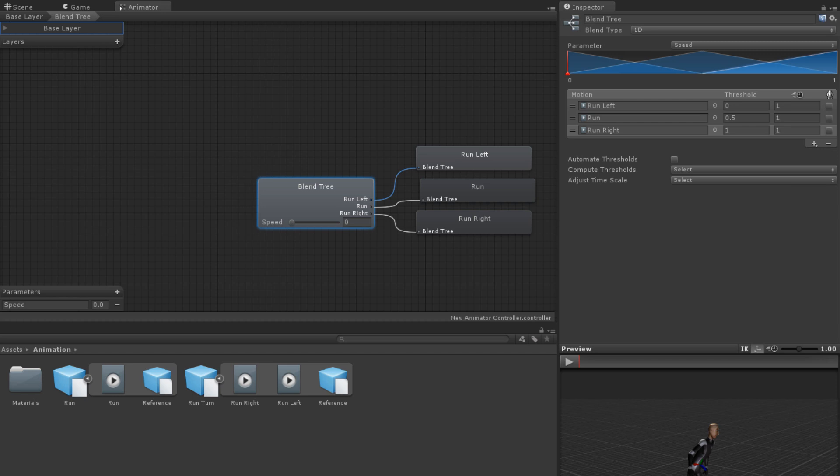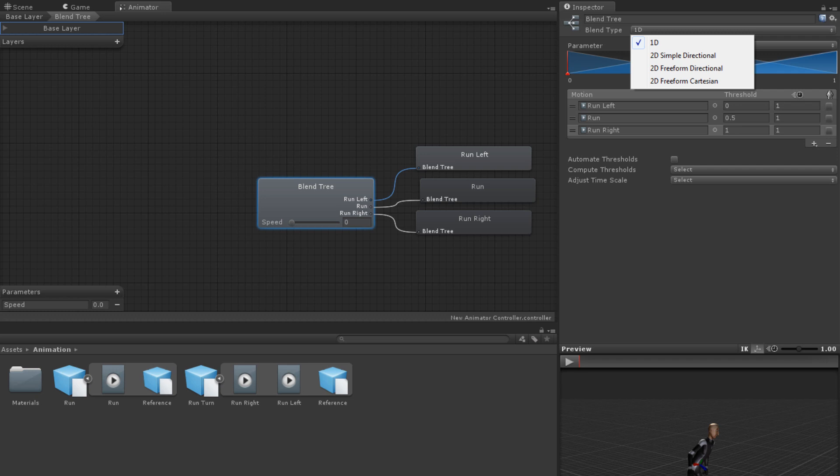Two-dimensional blend trees work in a very similar way to one-dimensional blend trees, but blend according to two parameters instead of one. There are three types of 2D blend trees. The first two are for blending based on direction. They are 2D Simple Directional and 2D Freeform Directional. The last type is 2D Freeform Cartesian and is used for situations where the parameters do not represent direction.